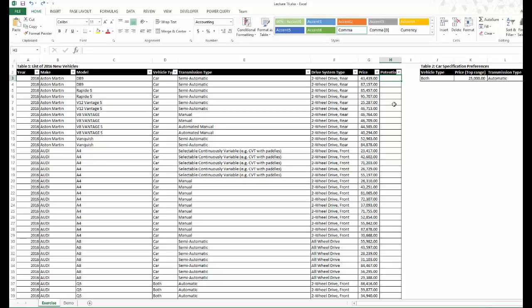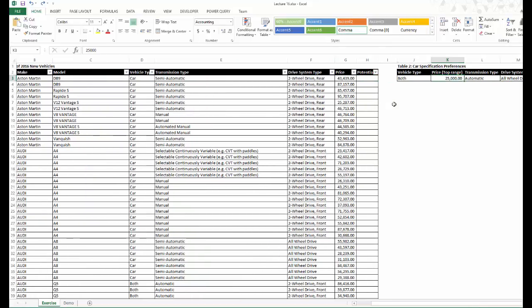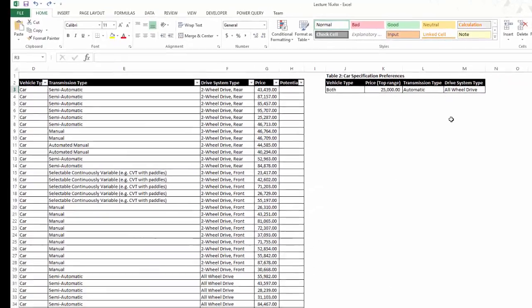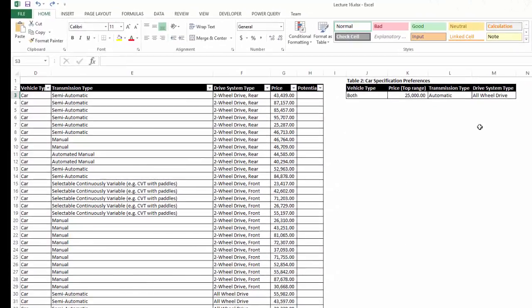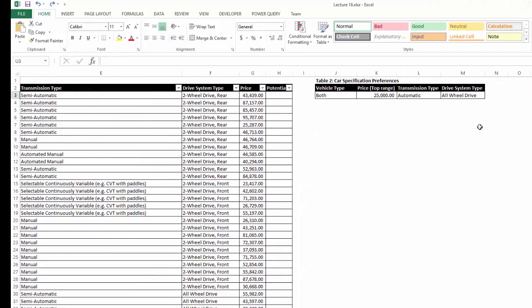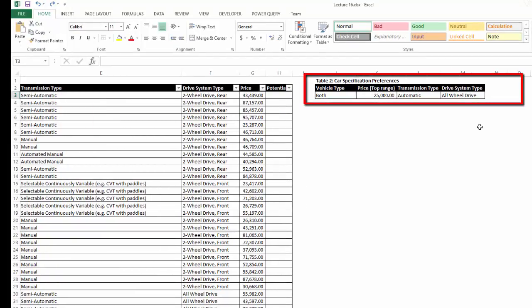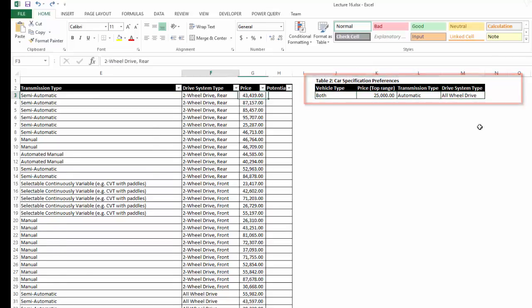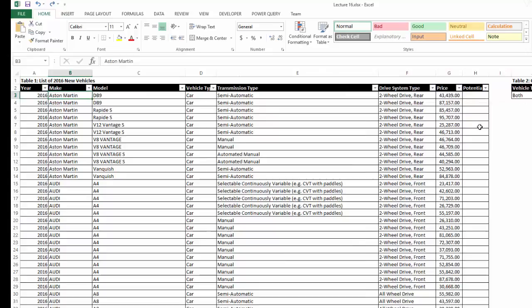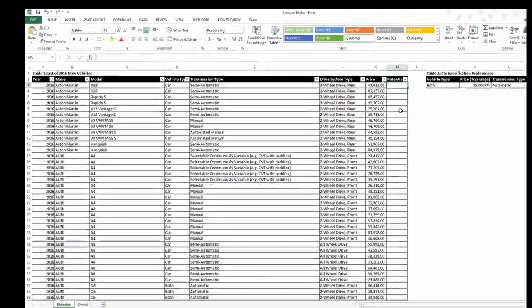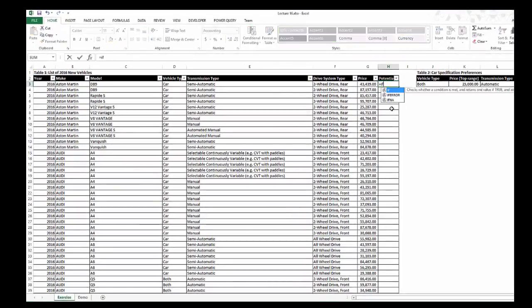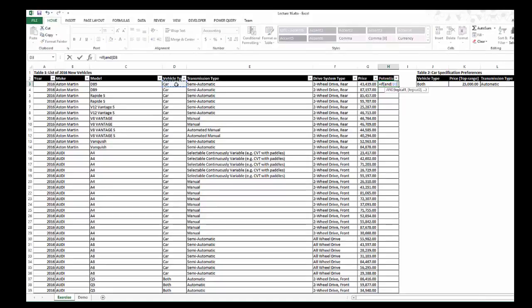In this exercise, your task is to account for four conditions in shortlisting your list of potential cars. The four conditions are: one, the vehicle type; second, the budget; third, the transmission type; and fourth, the drive system type. Because we've got four conditions here, you need to ensure that your IF and AND combination accommodates all four conditions.